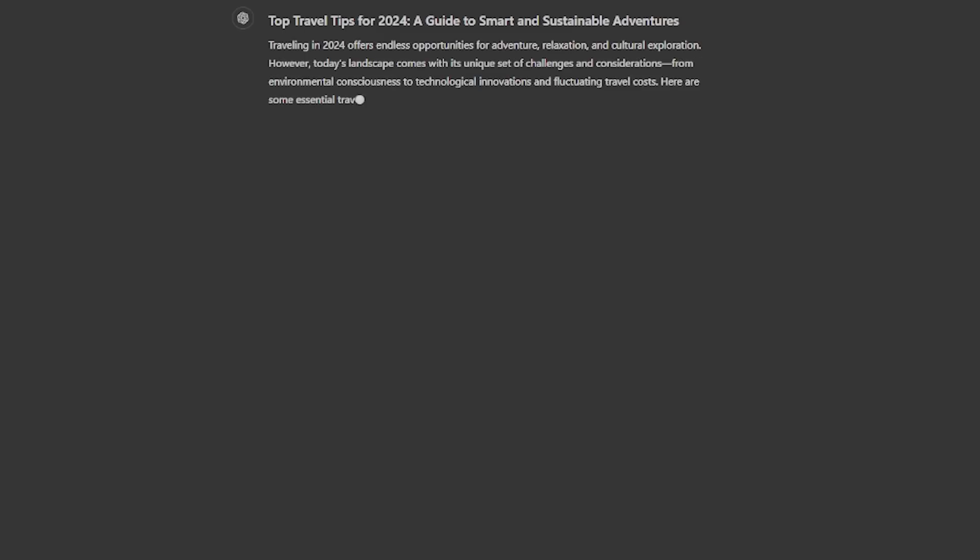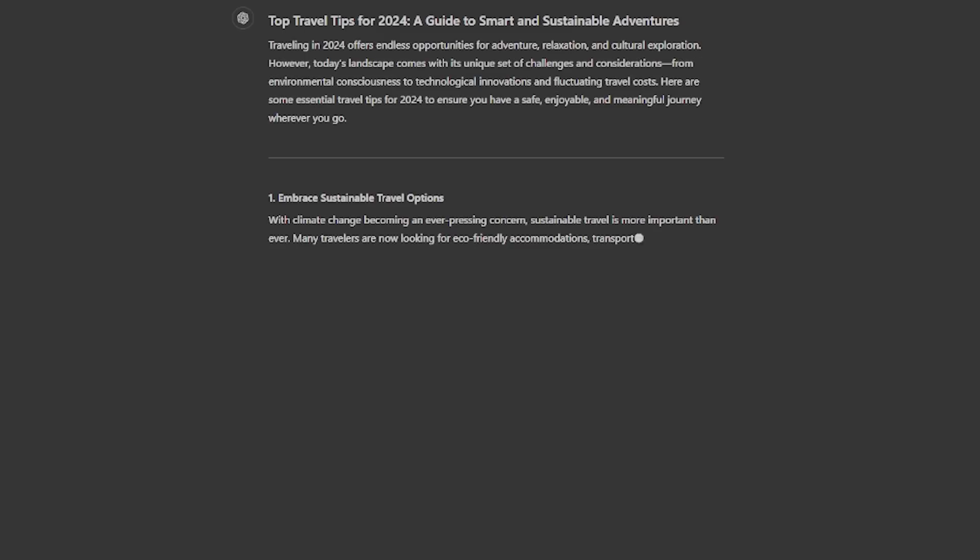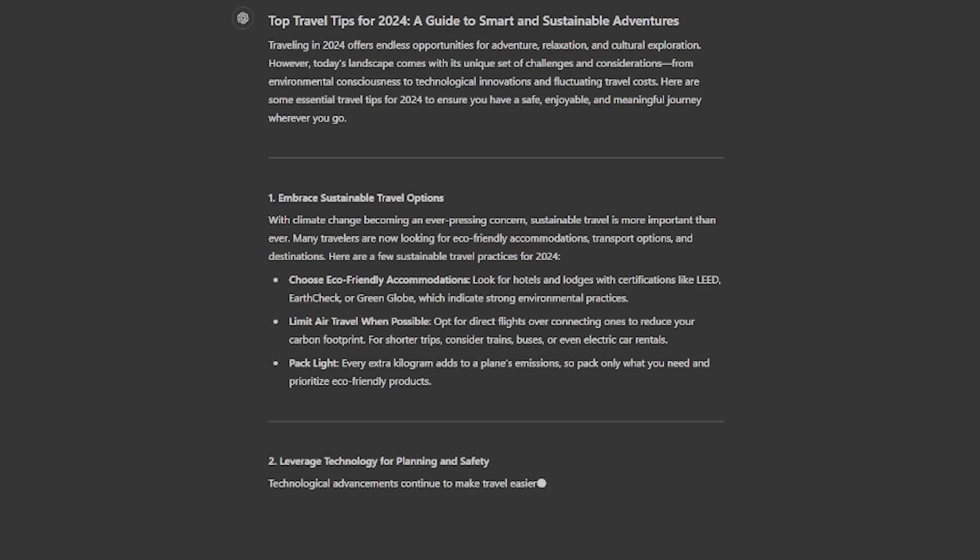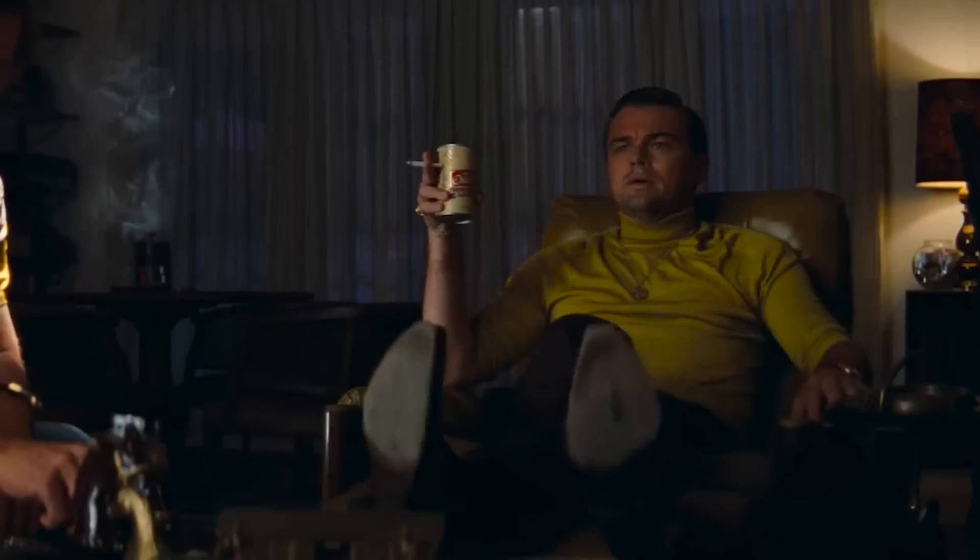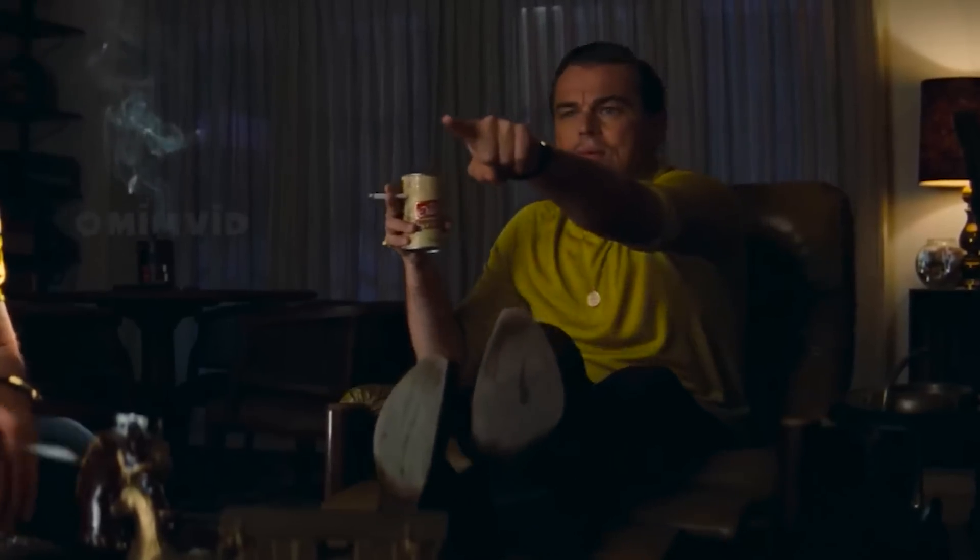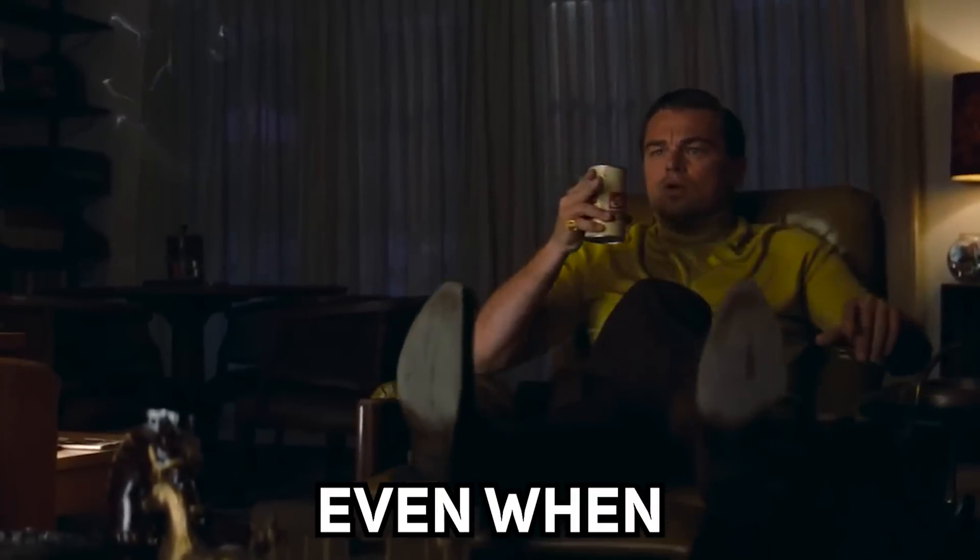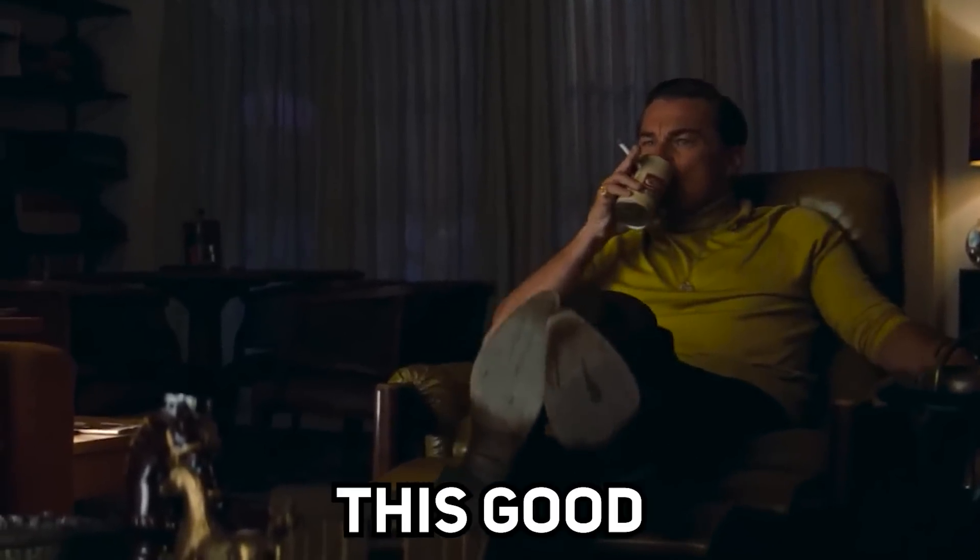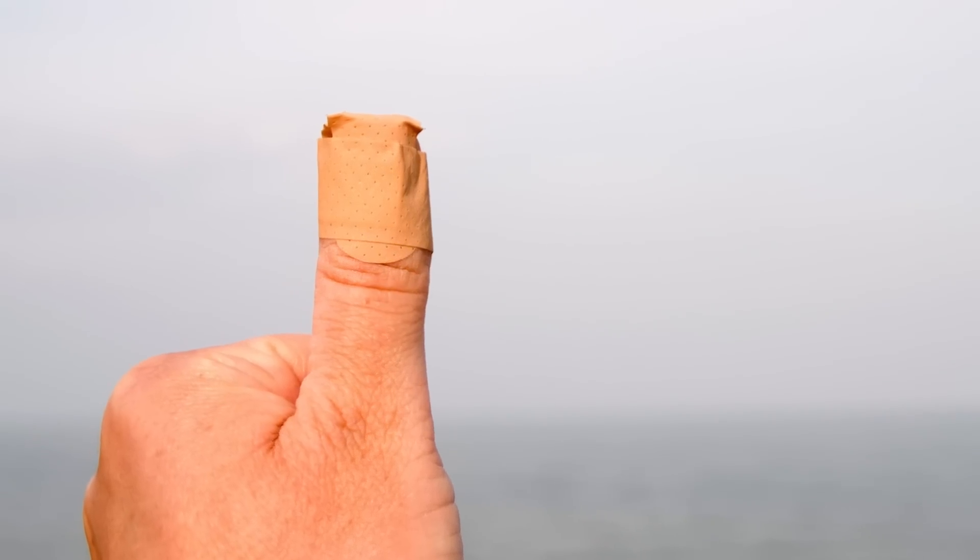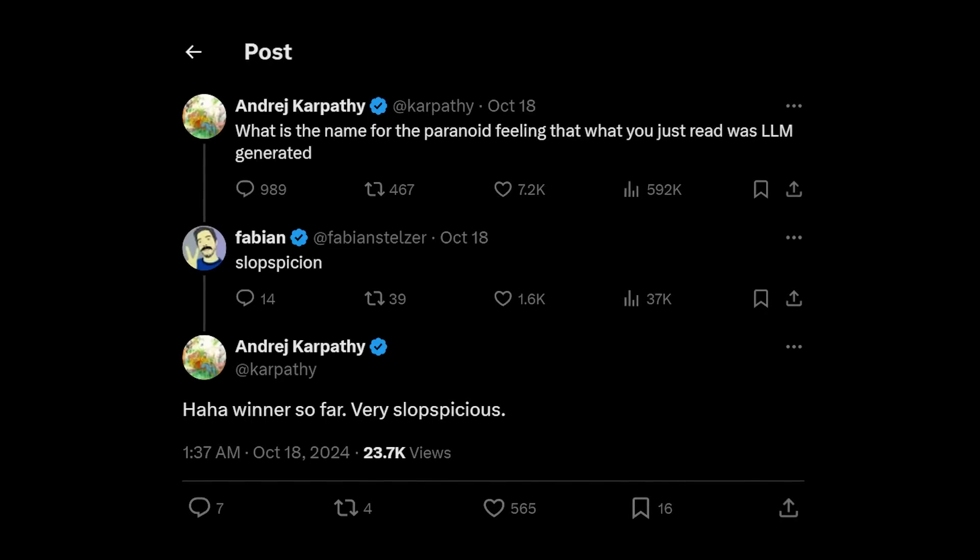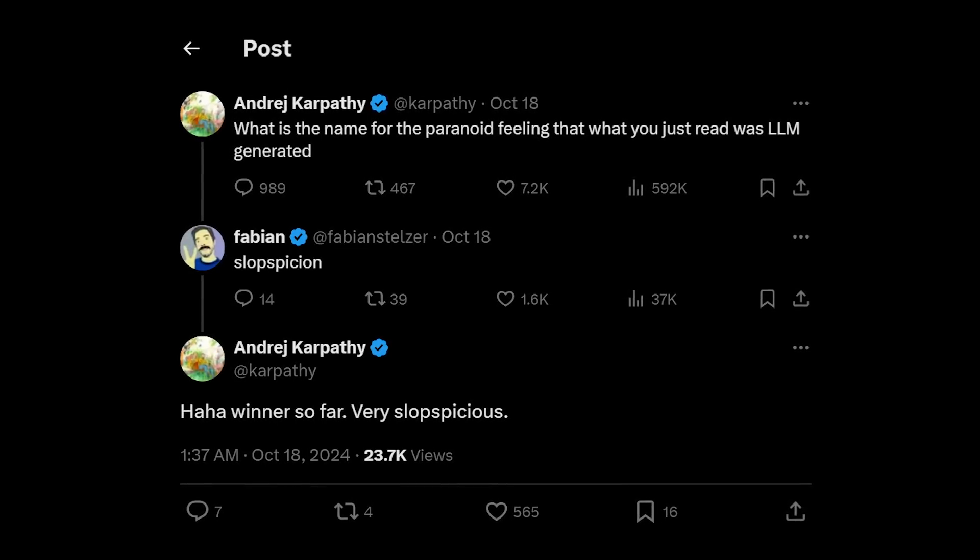As a result, the output tends to become repetitive and bland, lacking the richness that comes from more varied and lower probability word choices. This is why people can still identify AI-generated blocks even when AI is this good already. The blandness and the sloppiness do stick out like a sore thumb. I guess we can call this slopspicious now.